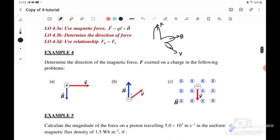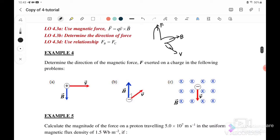In Example 4, we have B acting downward and V is to the right. So the force is actually into the page. F is into the page.